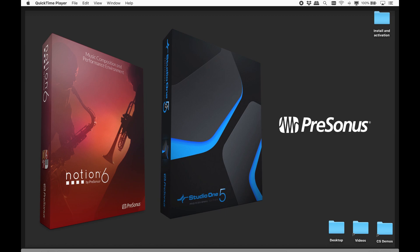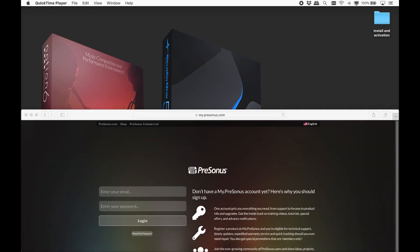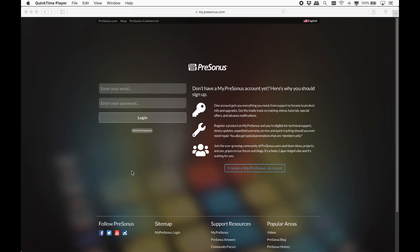This video will help you register, download, install and activate Notion, and then install its sounds.